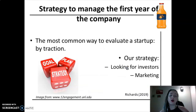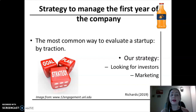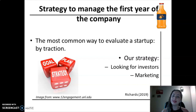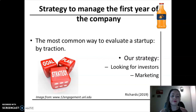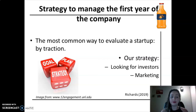According to Richards, one of the most common ways to evaluate a startup company's value with no revenue is by traction. Traction is a proof of concept that is obtained through a business story, estimating customers, marketing, and growth rates.